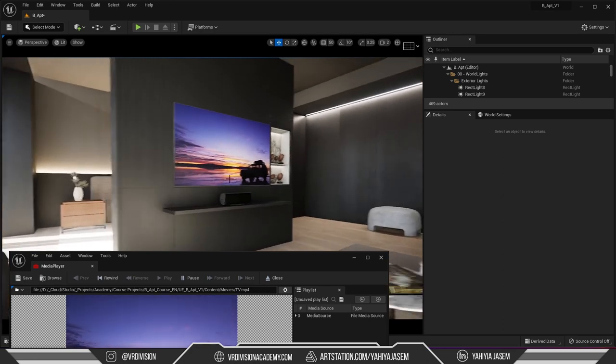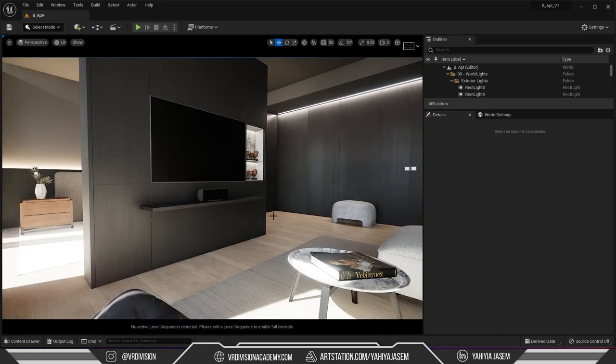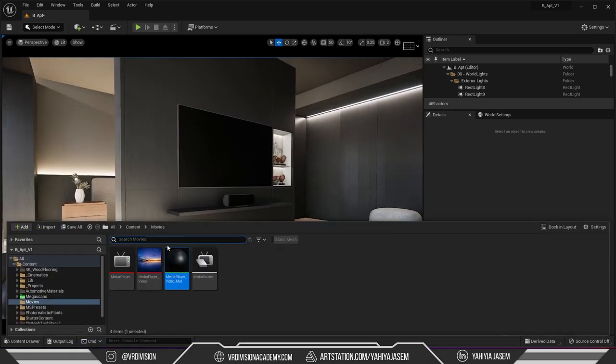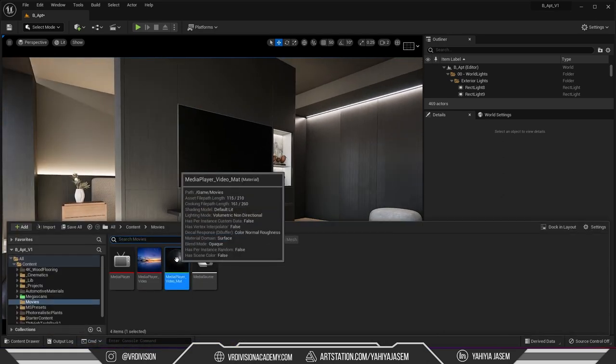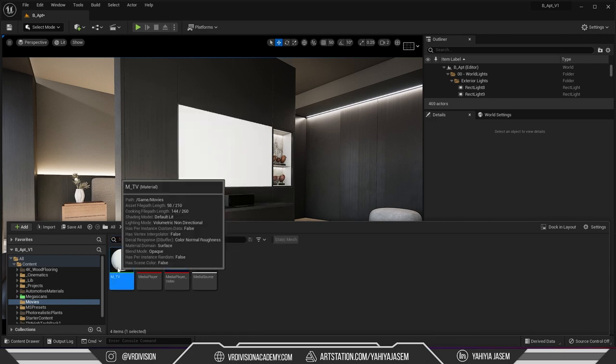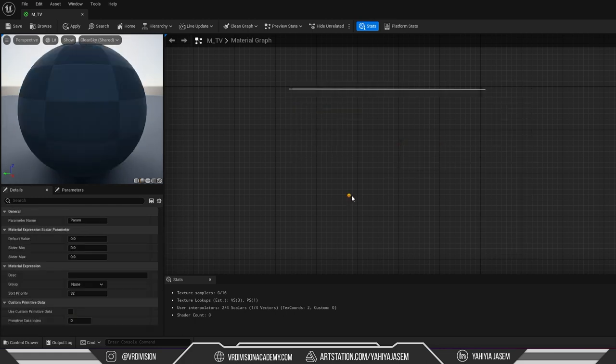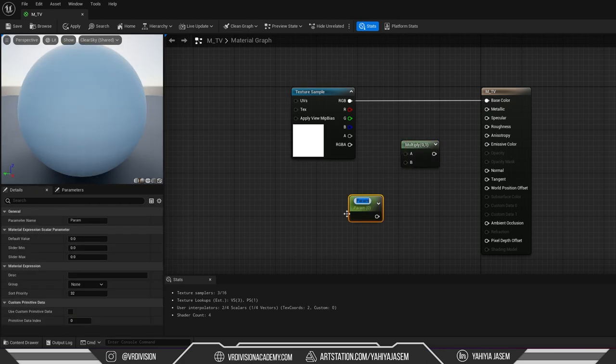So now if we play the video it looks okay but we can add some emissiveness to this. I'm gonna press ctrl space, find the material here and I can give it a name so m underscore tv. I'm gonna press m to add multiply node, s to add scalar parameter node and call this intensity.